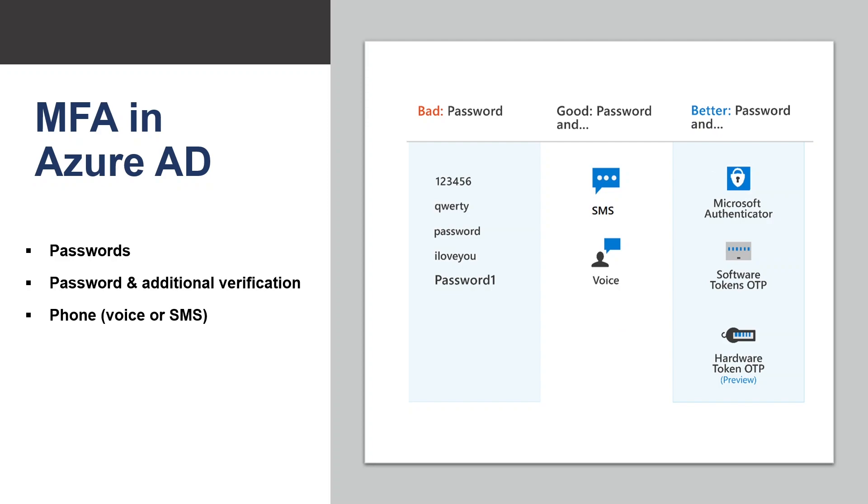If you set up your additional security verification to receive a phone call, you will receive a phone call from Microsoft asking you to press a key on your mobile phone to verify your identity. If you set up your additional security verification to receive a text message, you will be sent a code by text and you then enter the code to verify your identity.